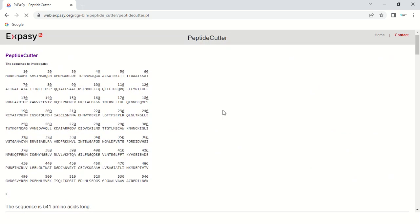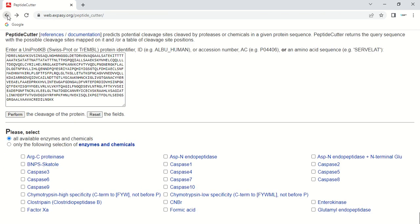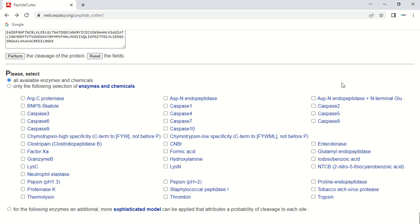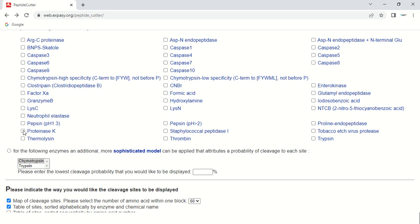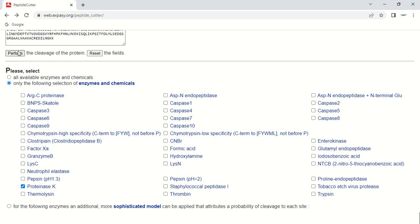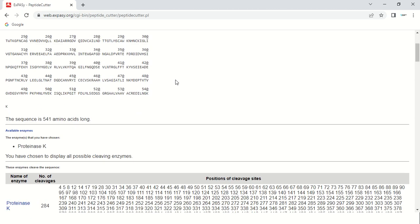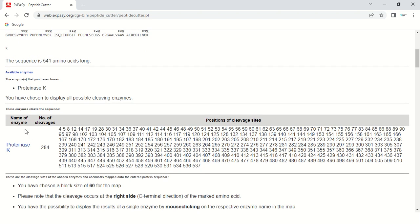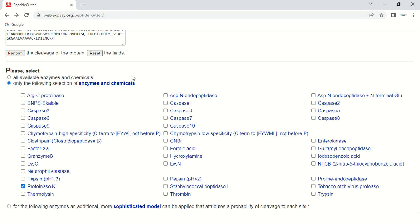You can also select a single specific enzyme. Going back to the homepage, if you want to select only one or two enzymes rather than all of them, just check the 'only the following selection' option and choose your enzyme — for example, Proteinase K — keeping the rest of the options the same. Click 'Perform'. The results now show only the selected enzyme, Proteinase K, which cleaves 284 times within the sequence at positions 4, 5, 8, and so on.